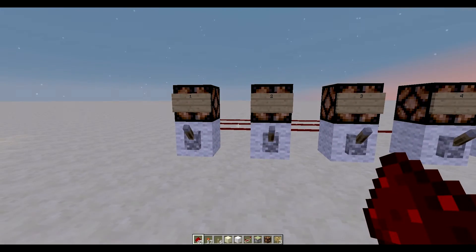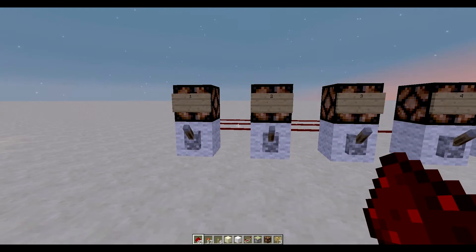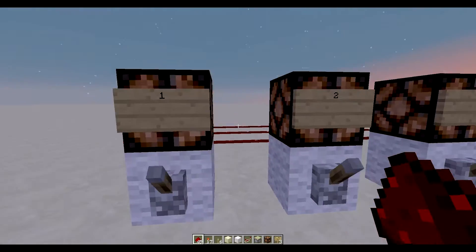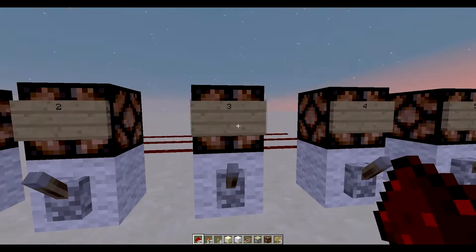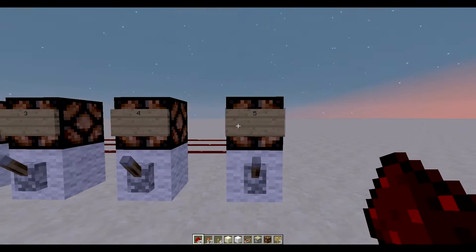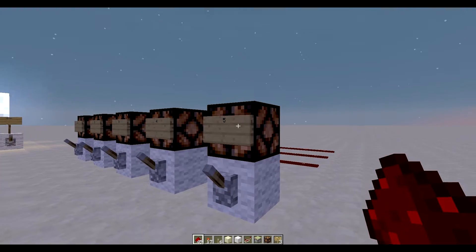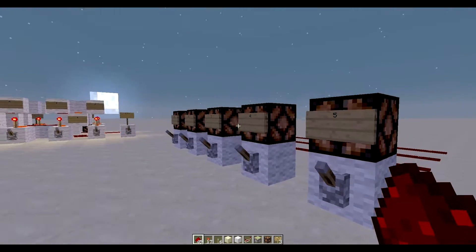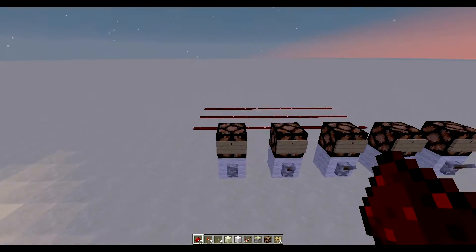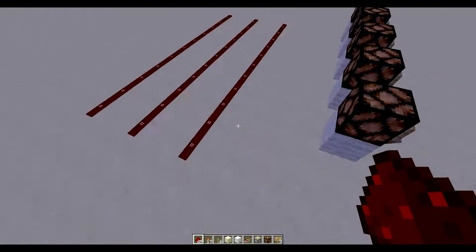In this video we're going to convert decimal numbers — 1, 2, 3, 4, 5 — up to 5, into 3-bit binary.